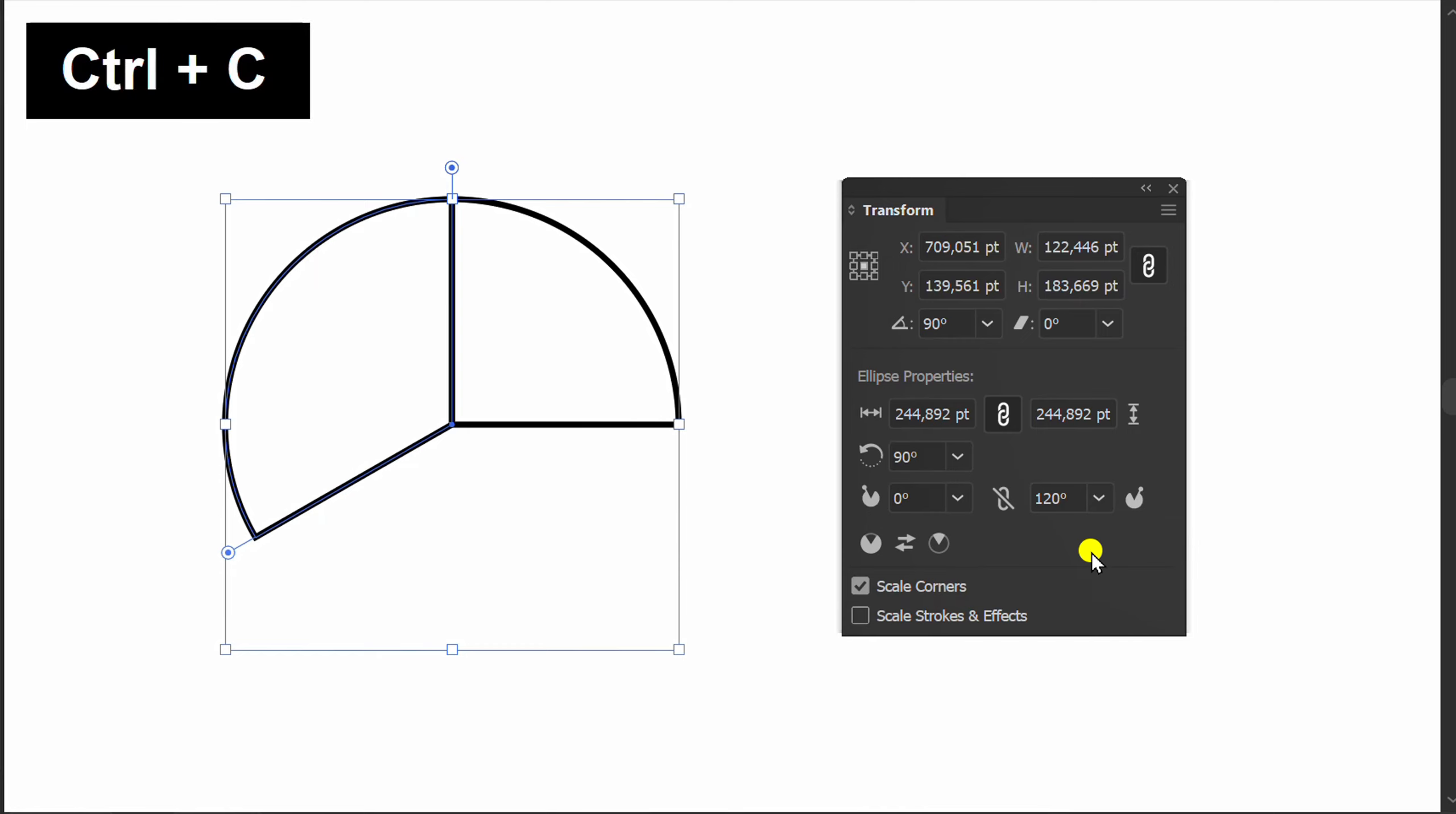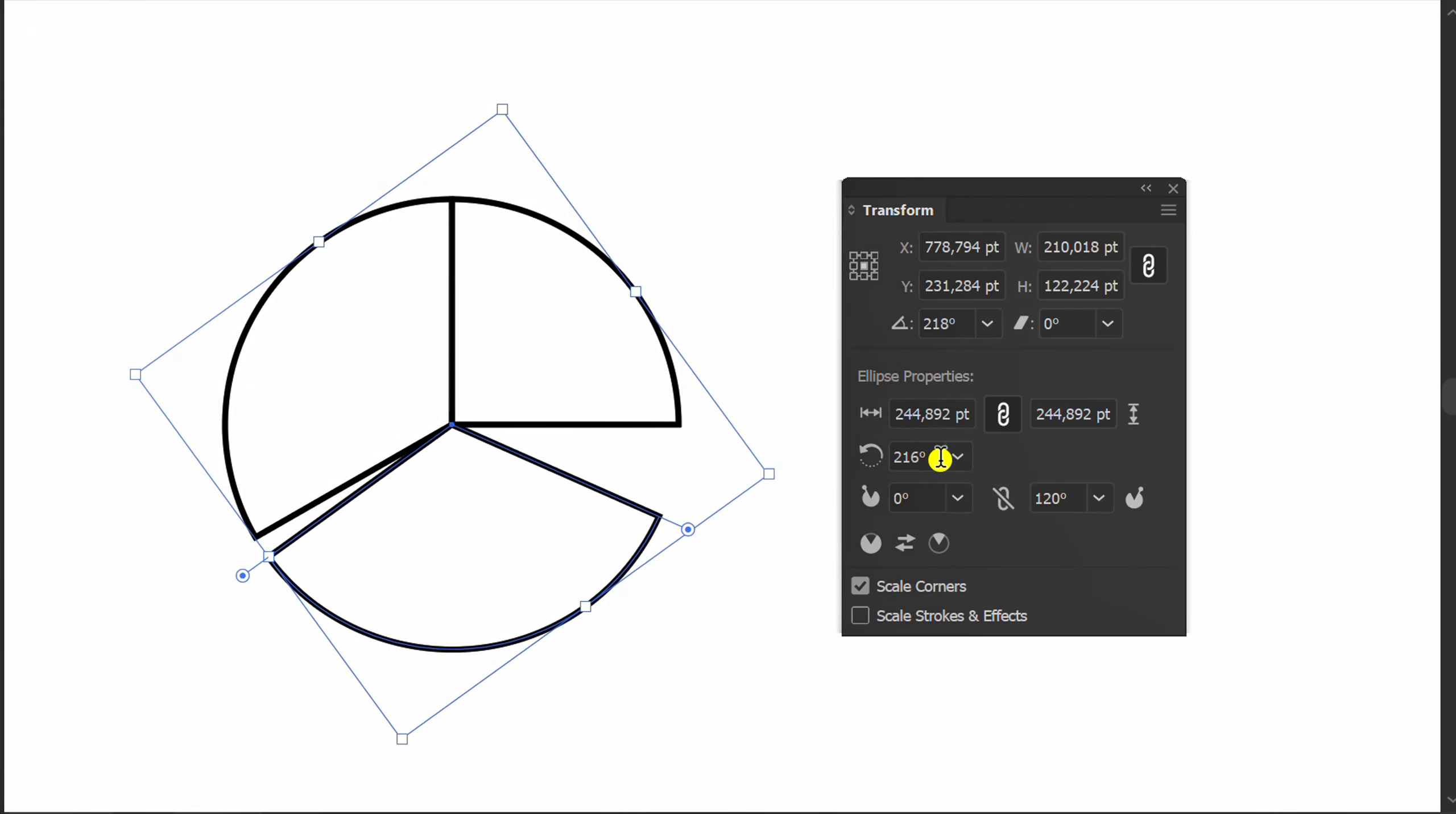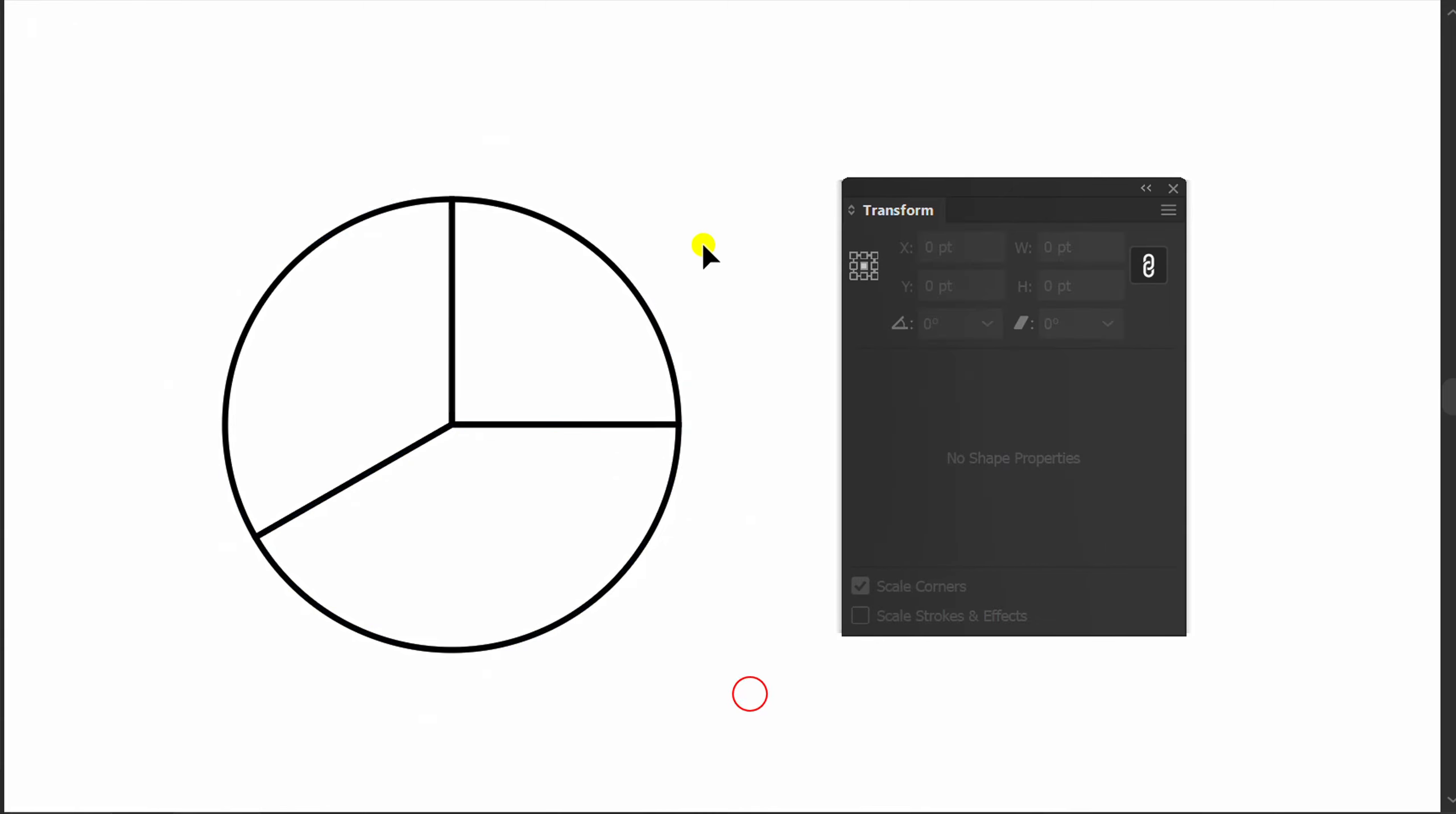Press Ctrl C and Ctrl F again and do the same way. And now fill color.